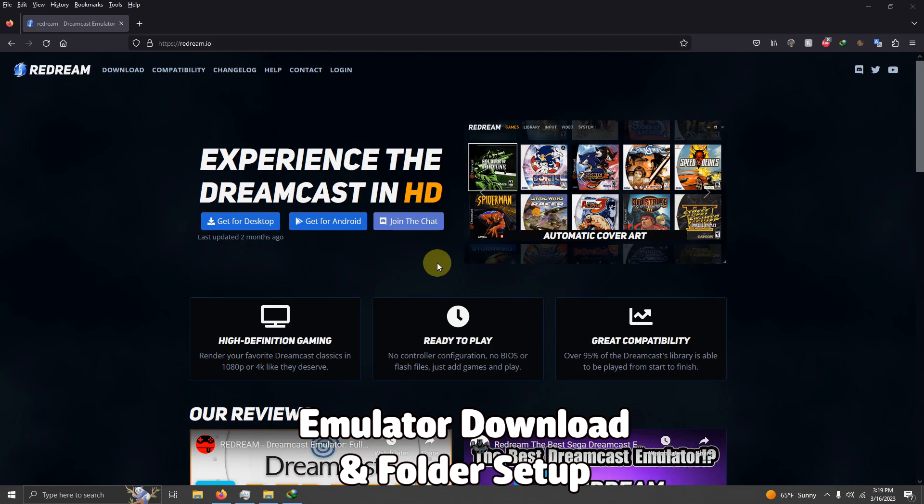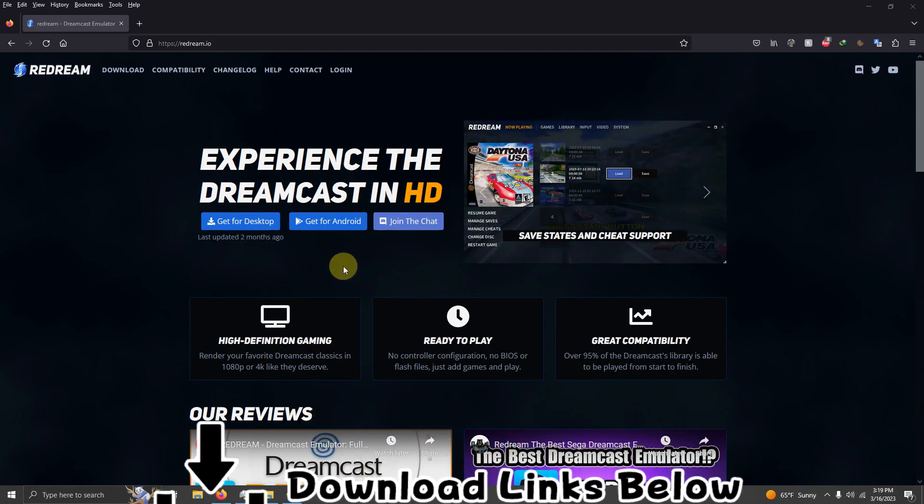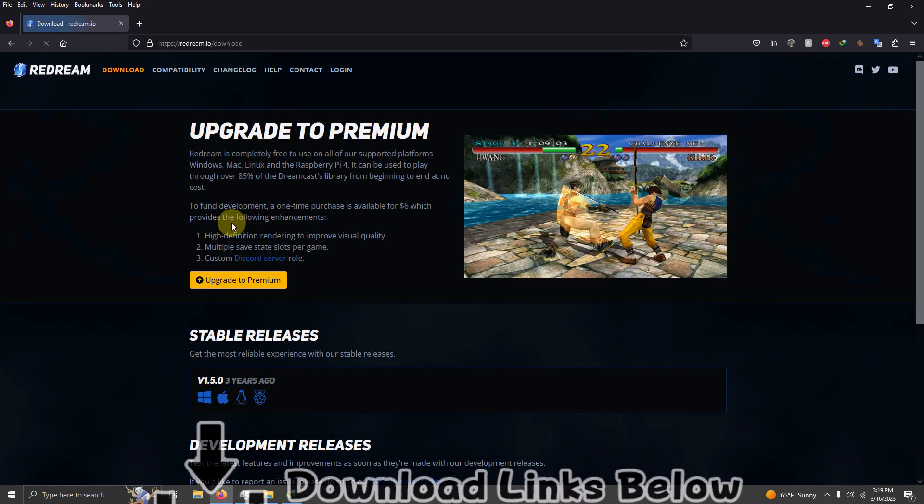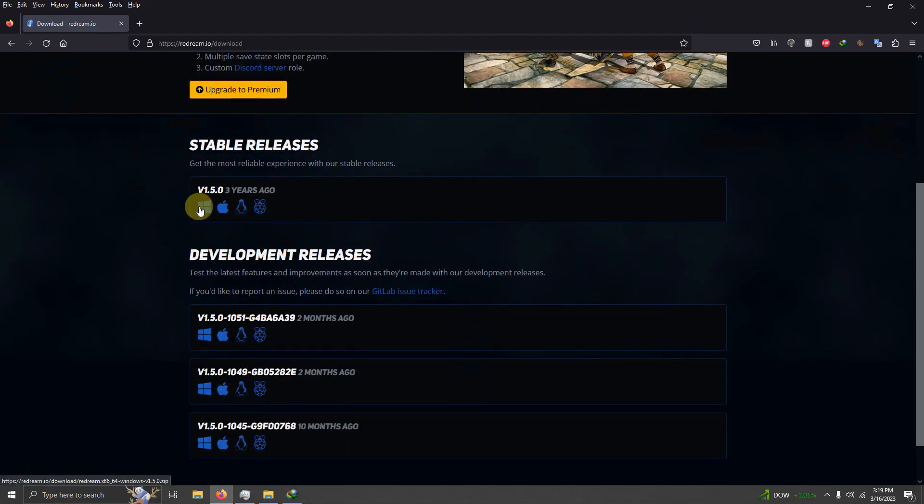I left a link in the description to the ReDream website where you can download the emulator. Just click here for get for desktop and I'm going to download the version 1.5.0 here.